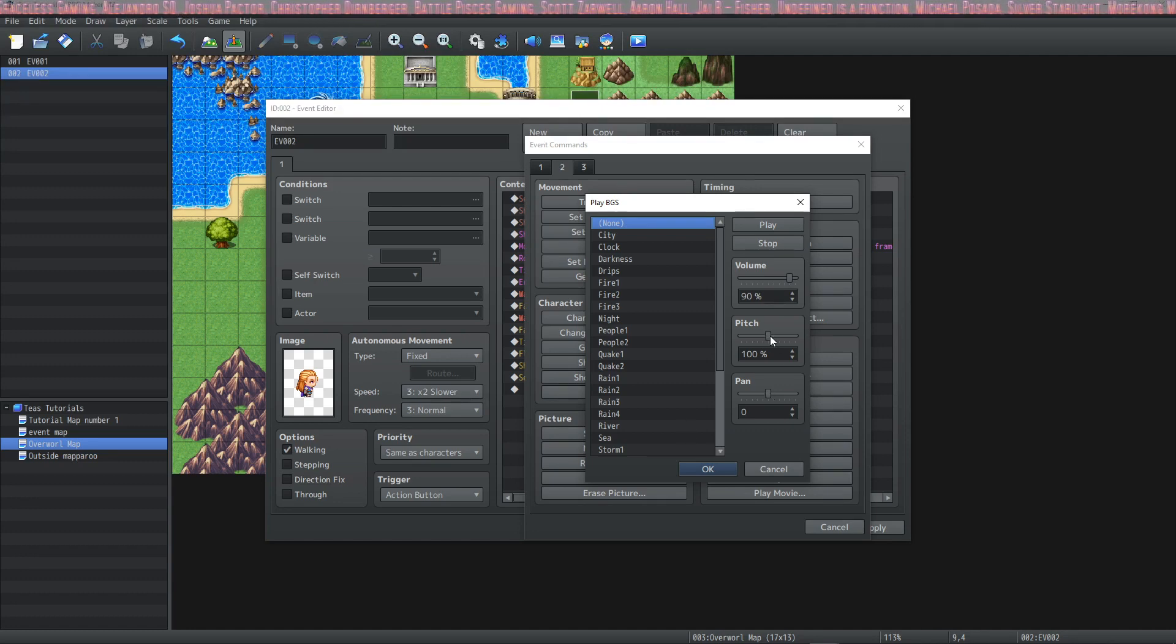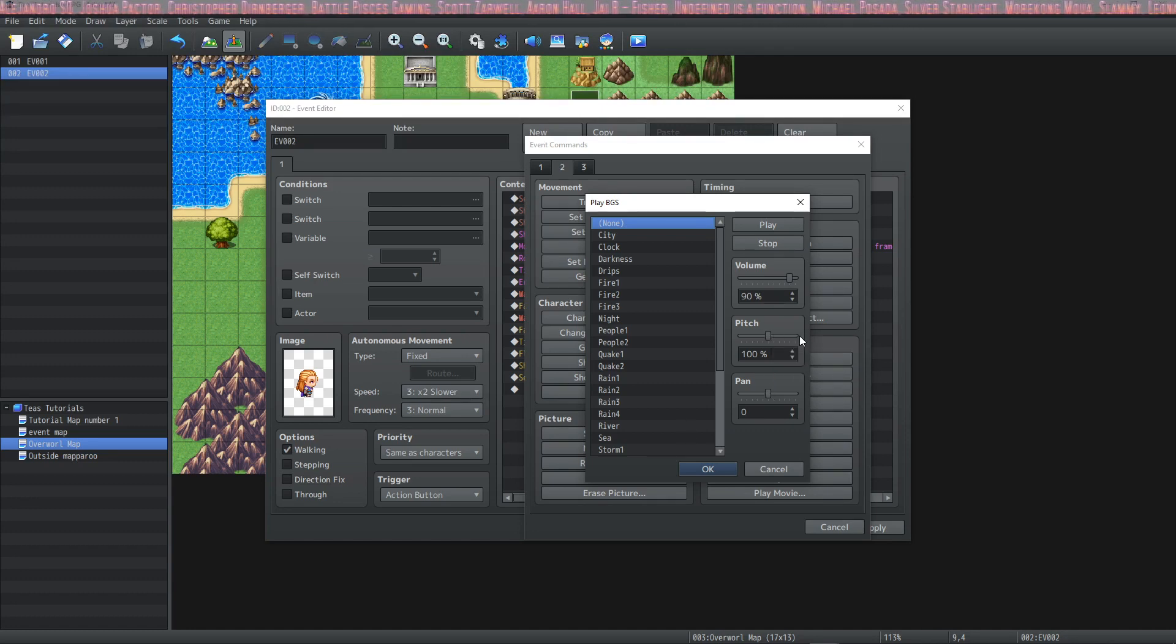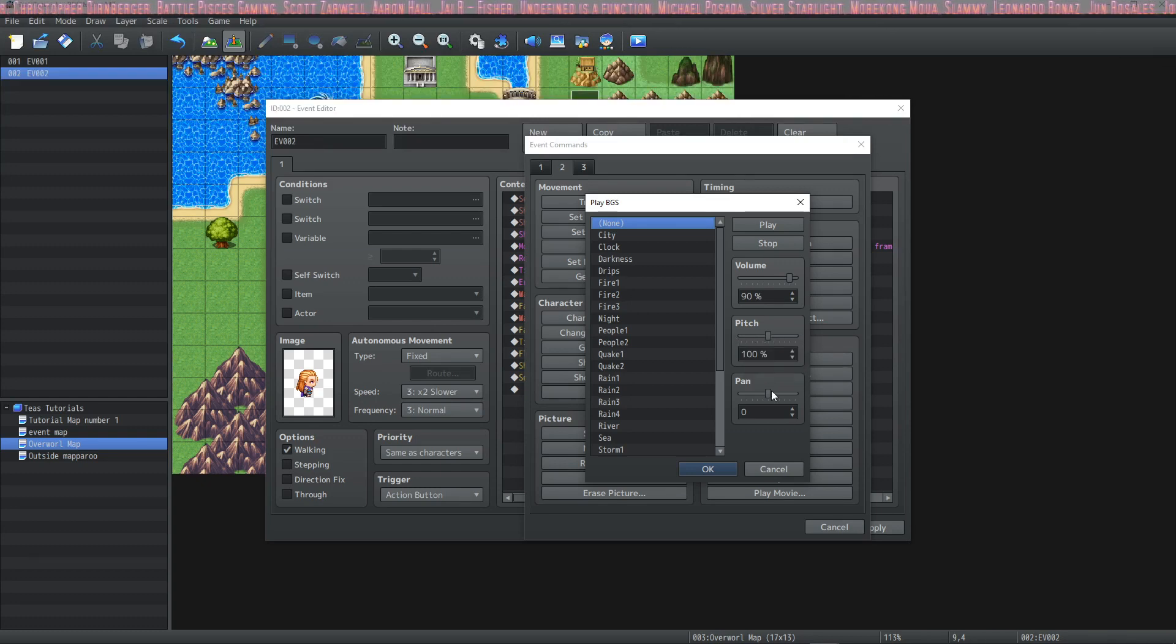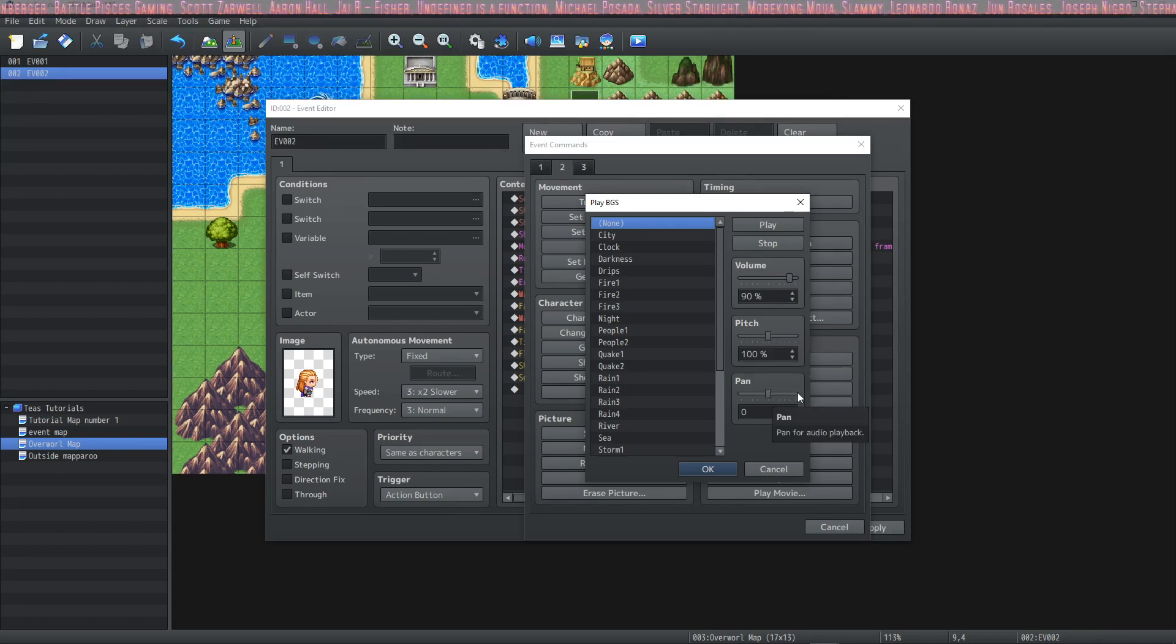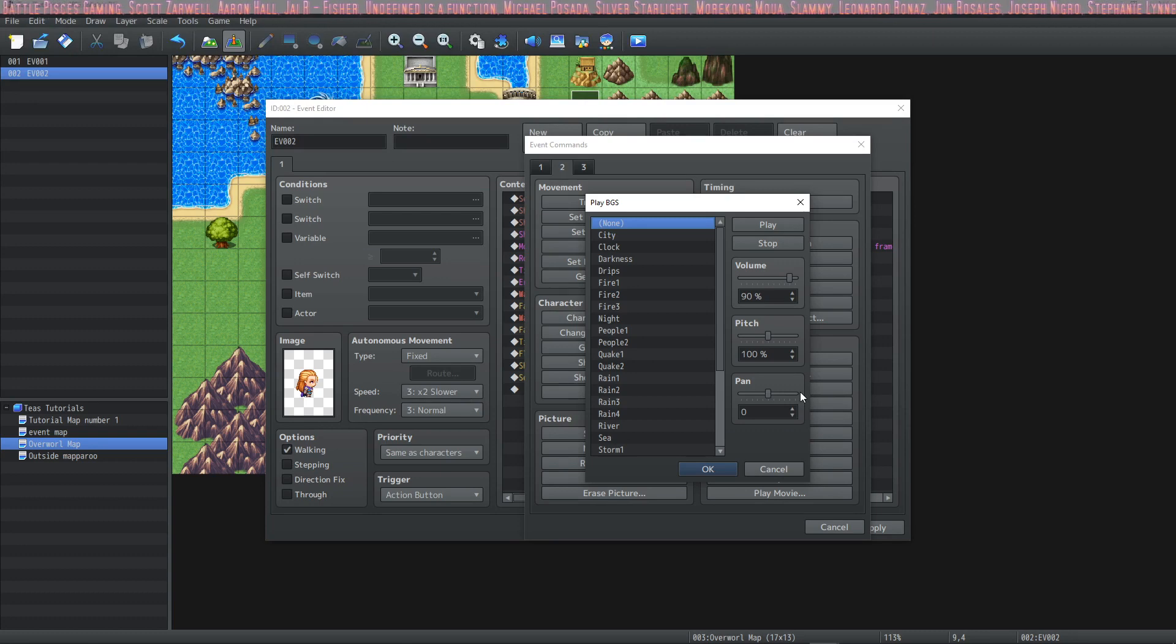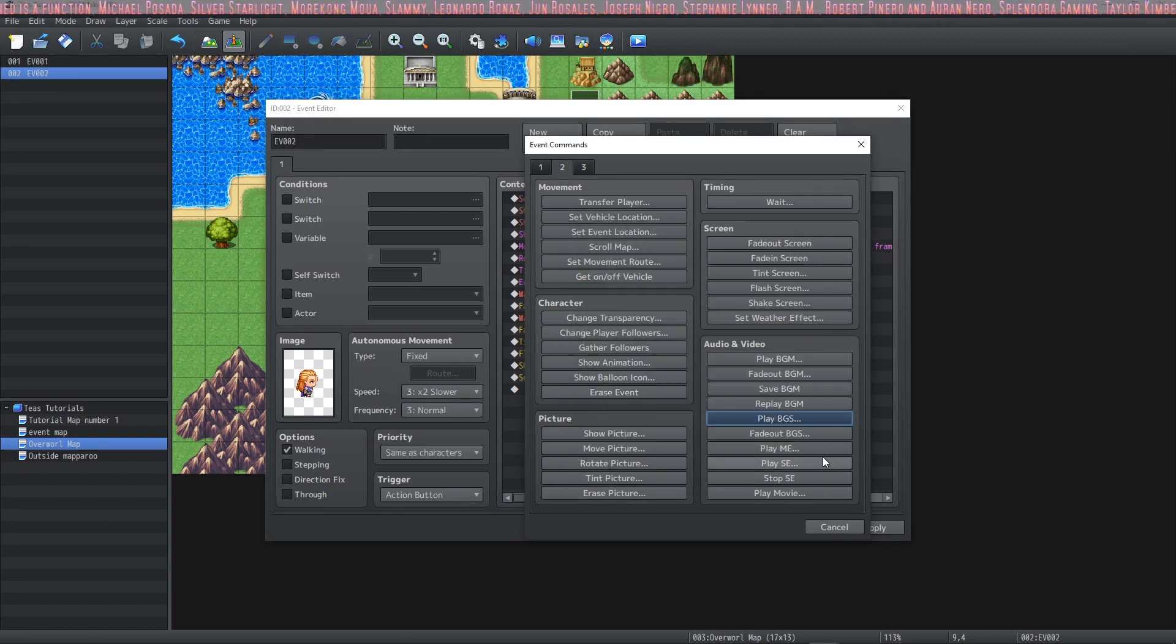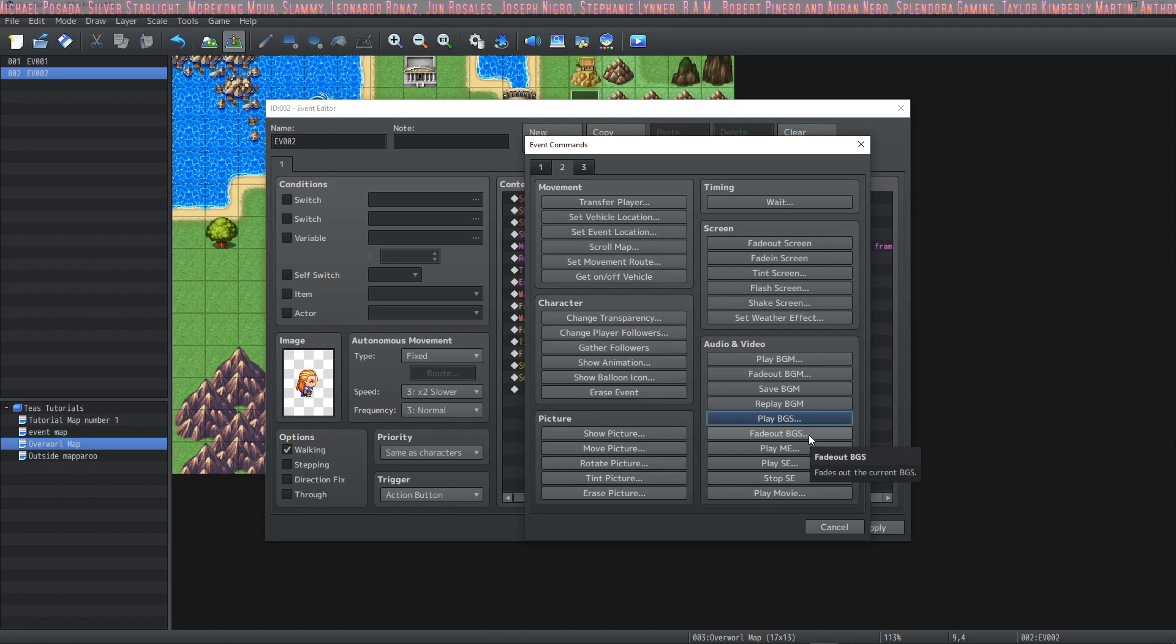Pitch will make it sound much faster if you go this way and much slower if you go this way on the slider and pan makes it sound more on the right if you go this way on the slider and more on the left if you go this way. You can also fade out your background sounds.